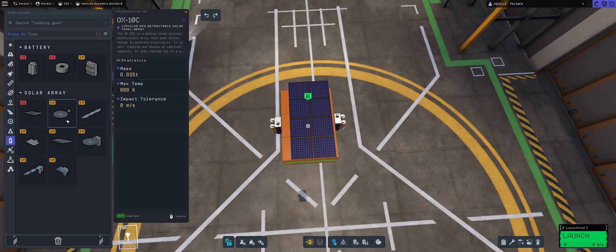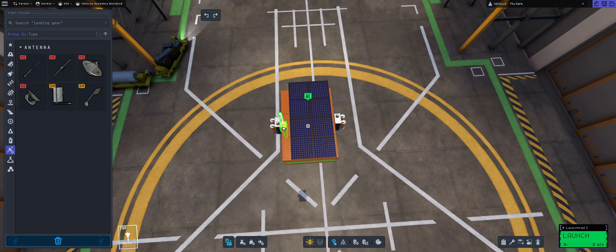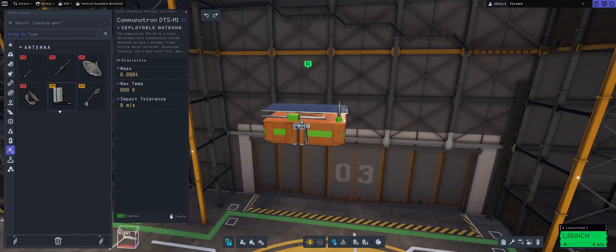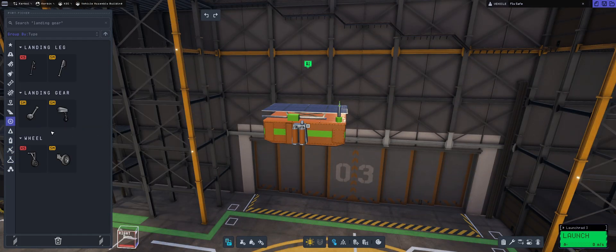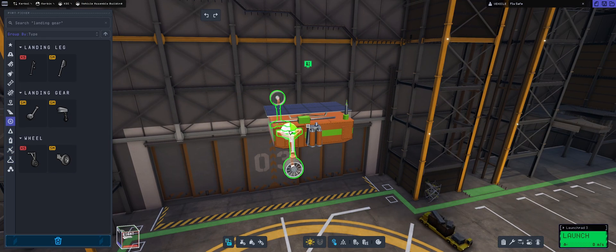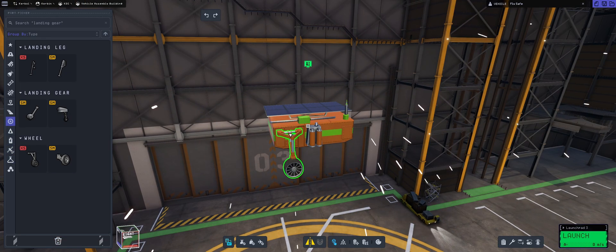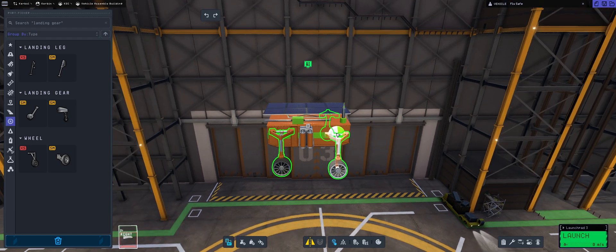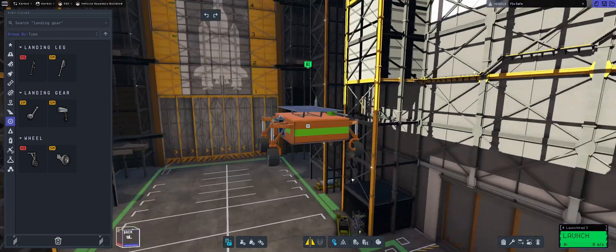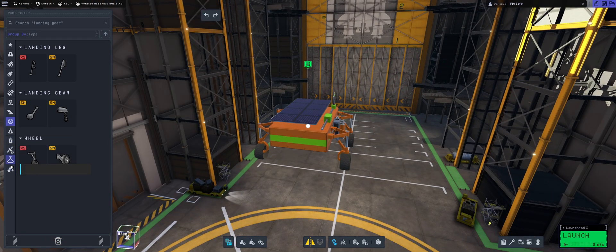Then I want to be putting an antenna so I can remote control it and I want to be putting a communitron. Then we're going to be putting four wheels and basically guys that's it. It really is as simple as that.